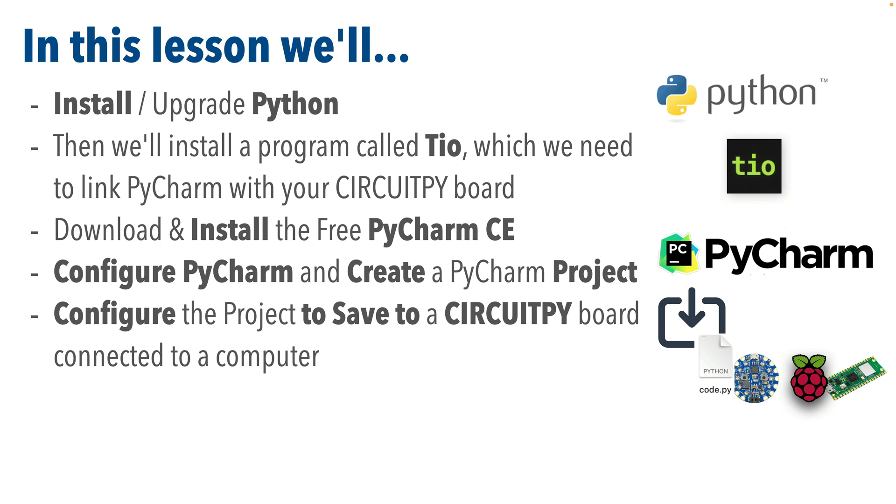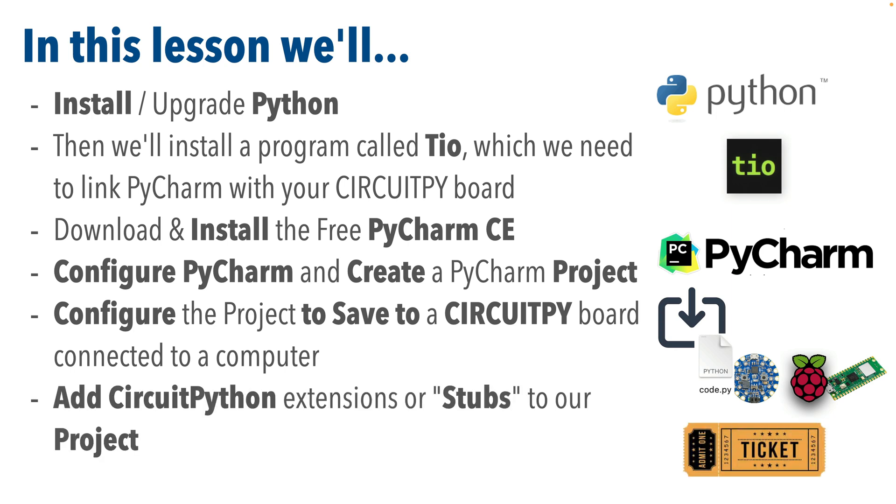Remember, we want our programs to run on the board, not our Mac or PC. We'll configure our project so that it recognizes extensions in the CircuitPython programming language, so that's stuff beyond basic Python, and we'll do this by adding the CircuitPython stubs to our project. Once we do all that, we'll finally be ready to start our coding lessons. So there are a few steps in there, but once we do this, most of this work won't need to be repeated. So on with the setup.